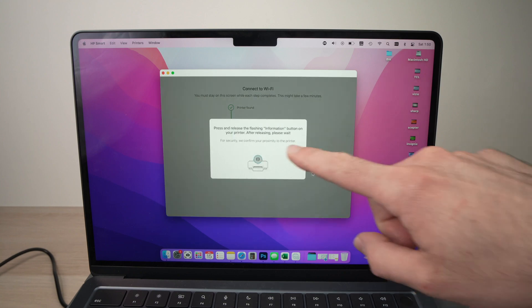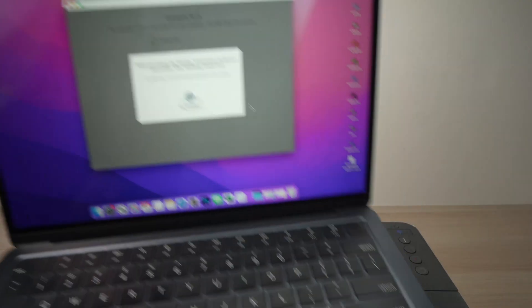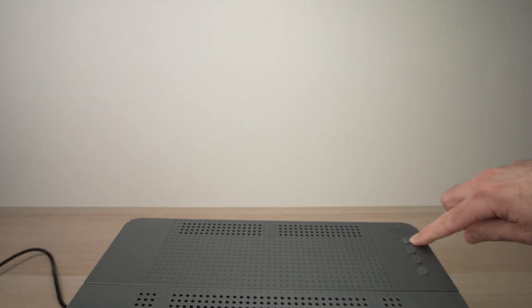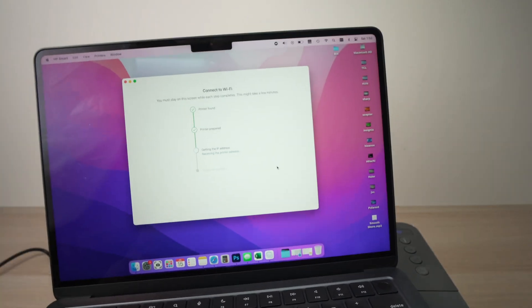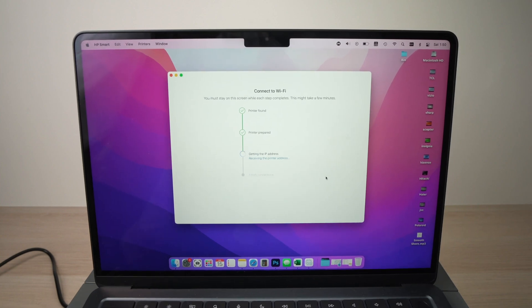Now it will ask you to press the I button of your printer, the first one over here. Press once, and the setup will continue on the computer.